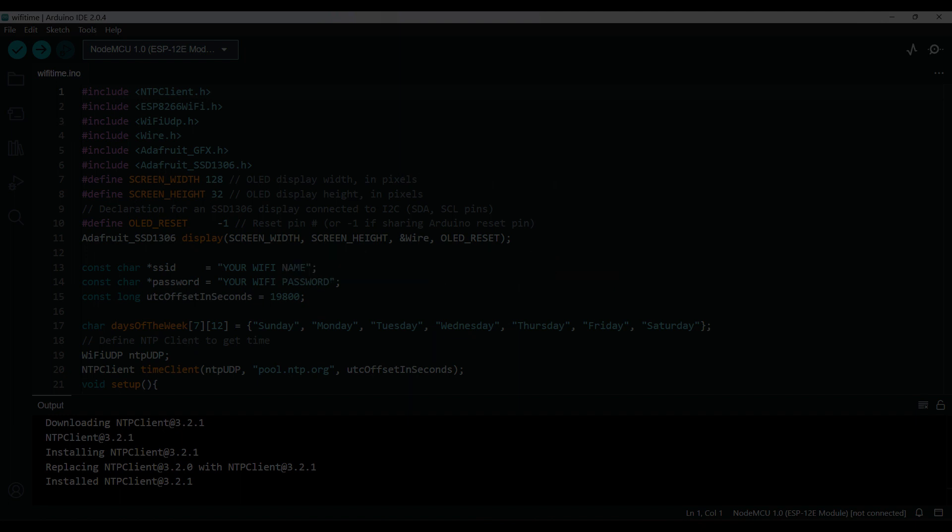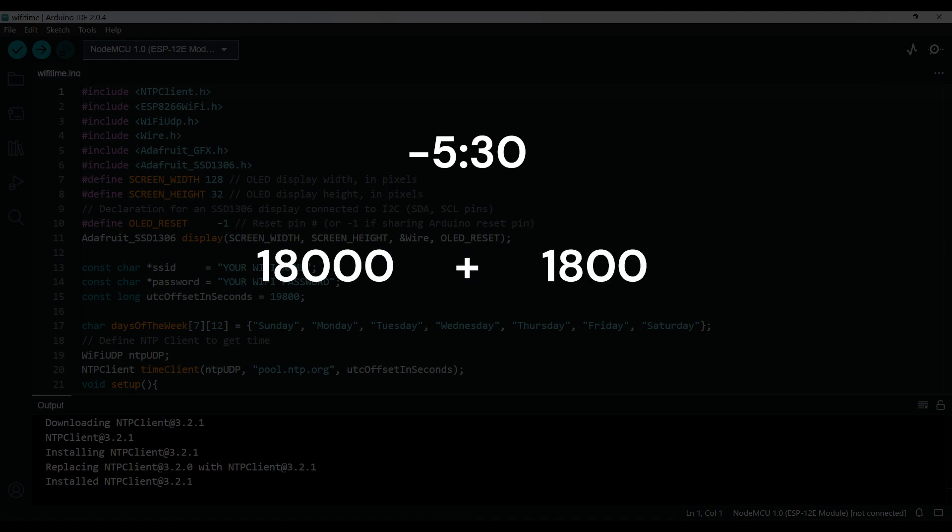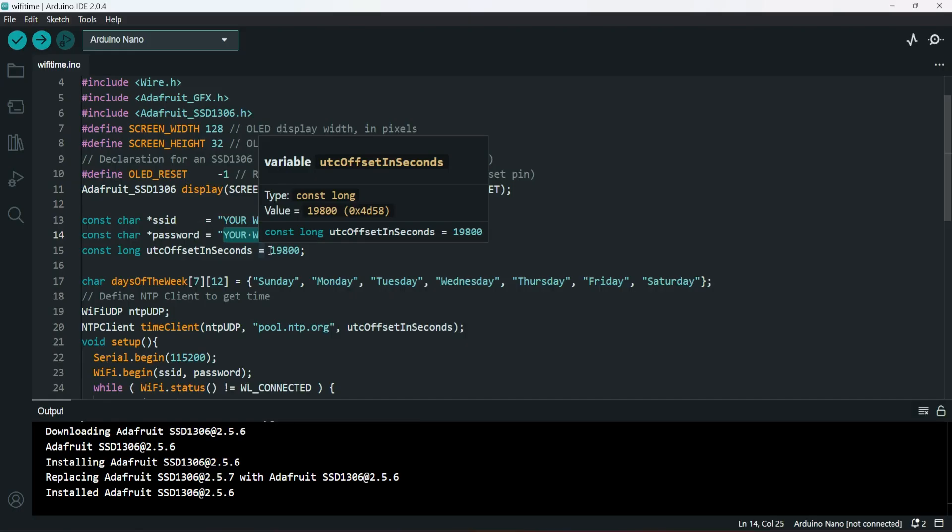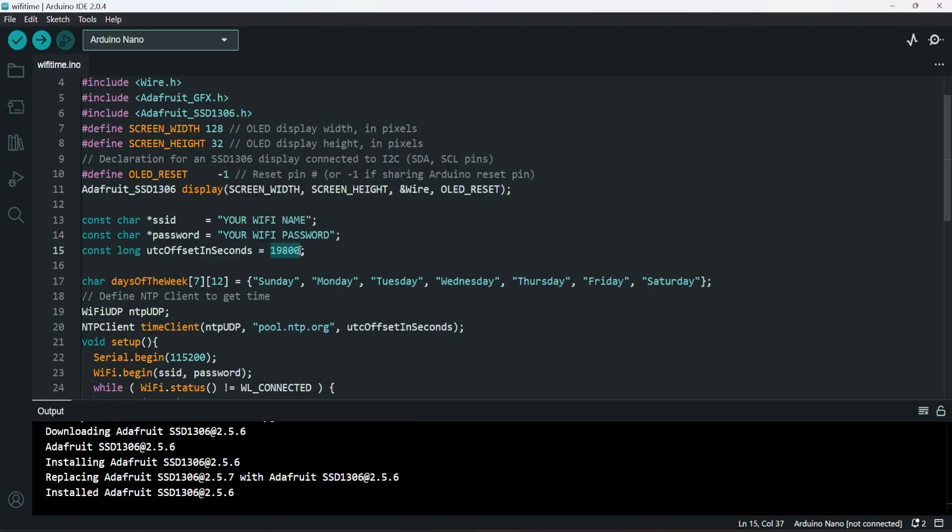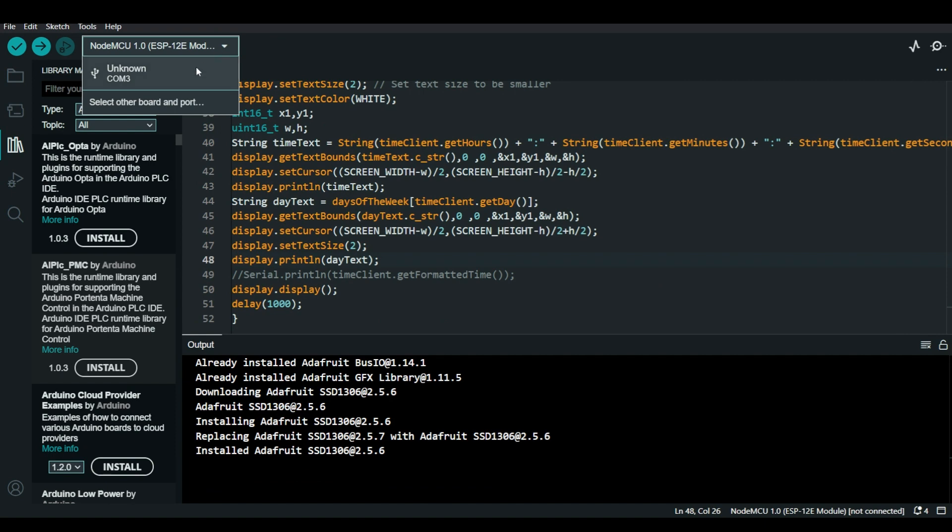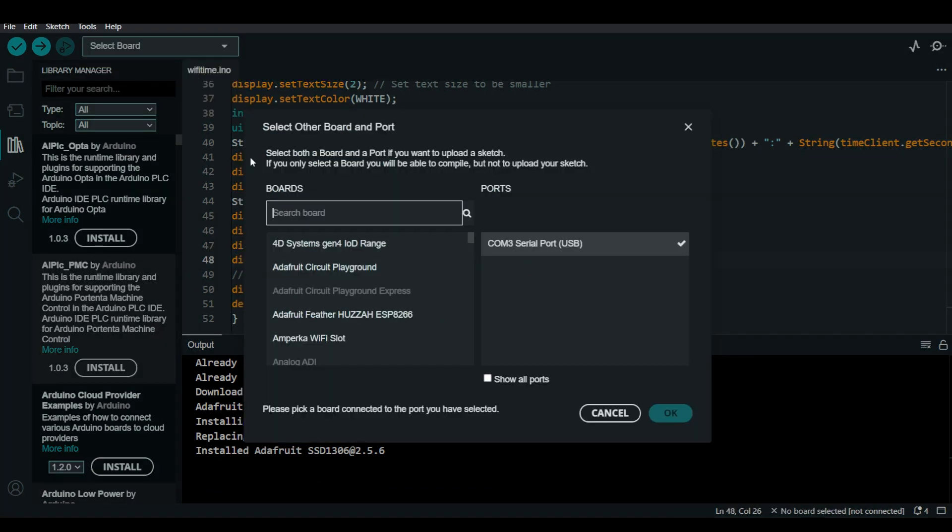For example, if your UTC value is negative like minus 530, enter the value as negative here. After doing these changes,